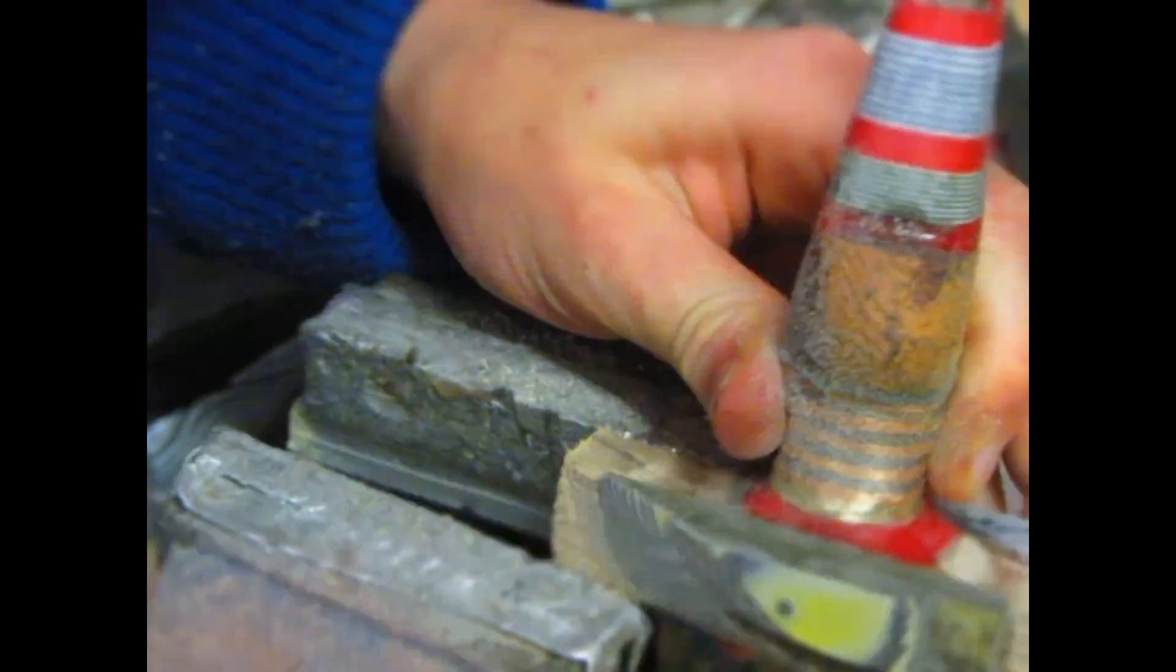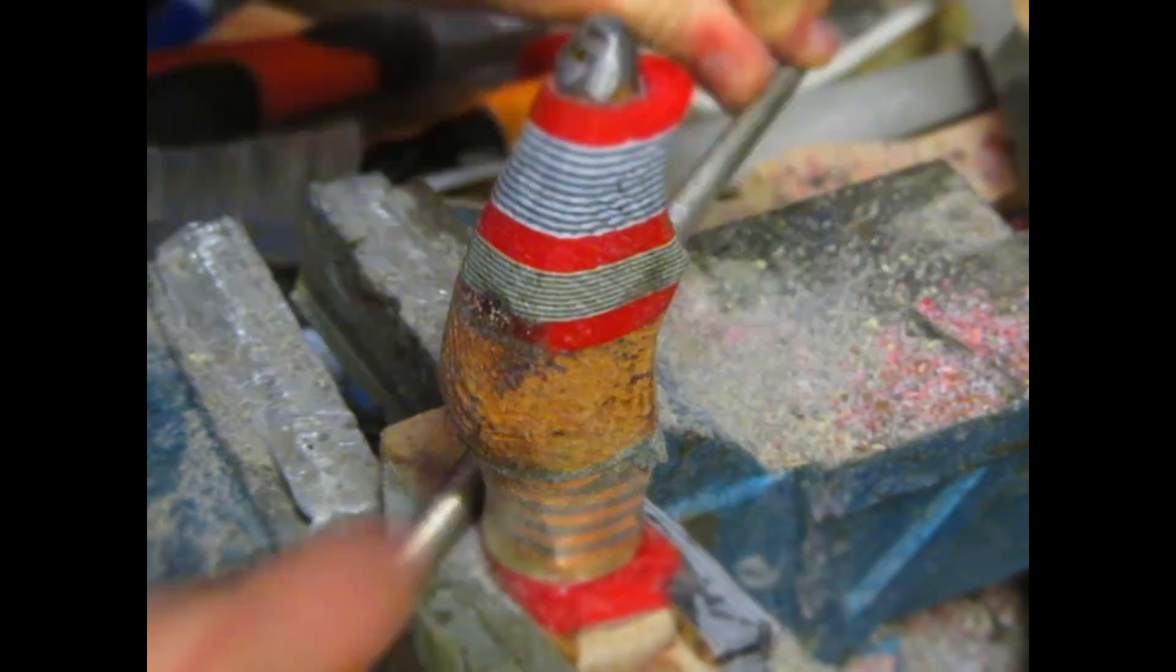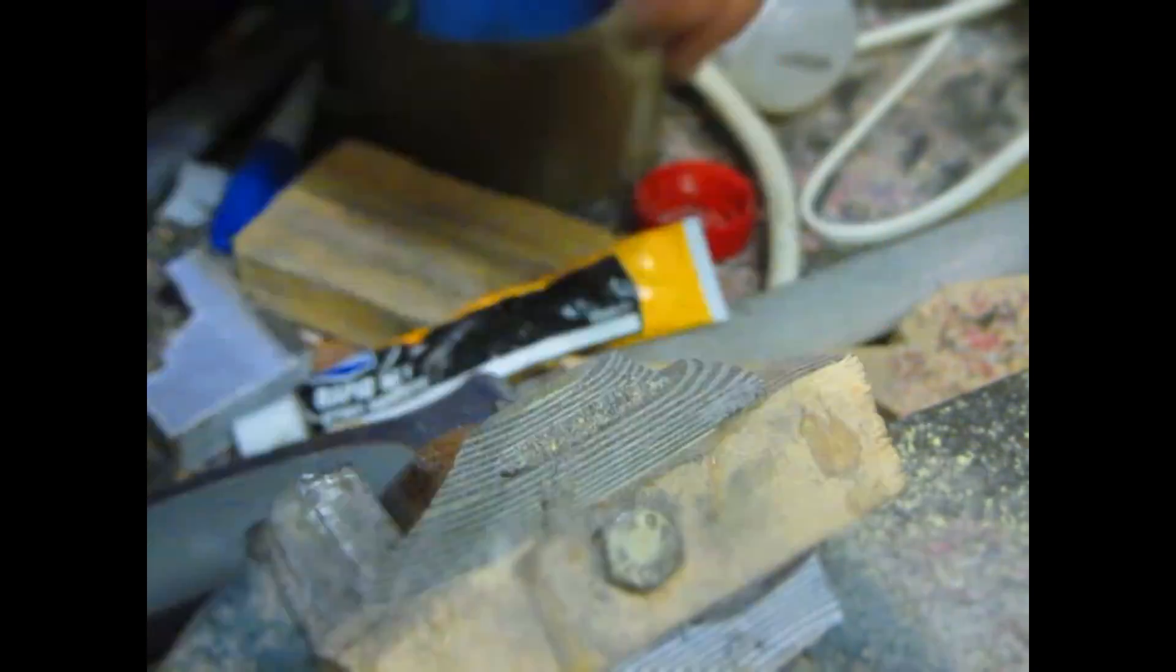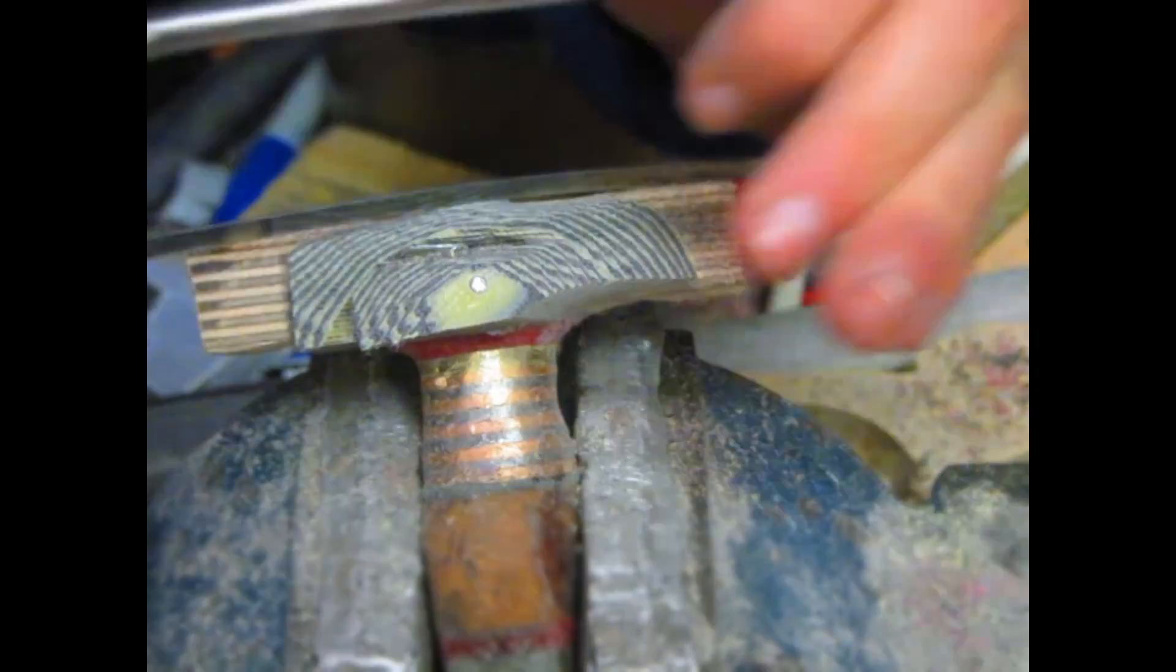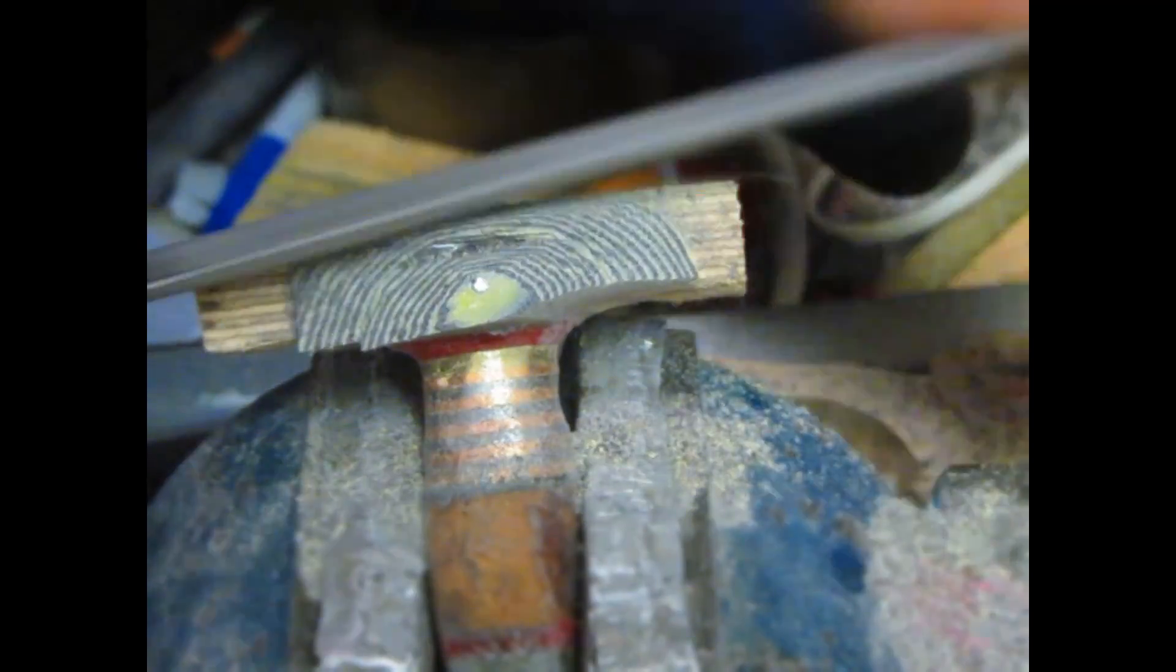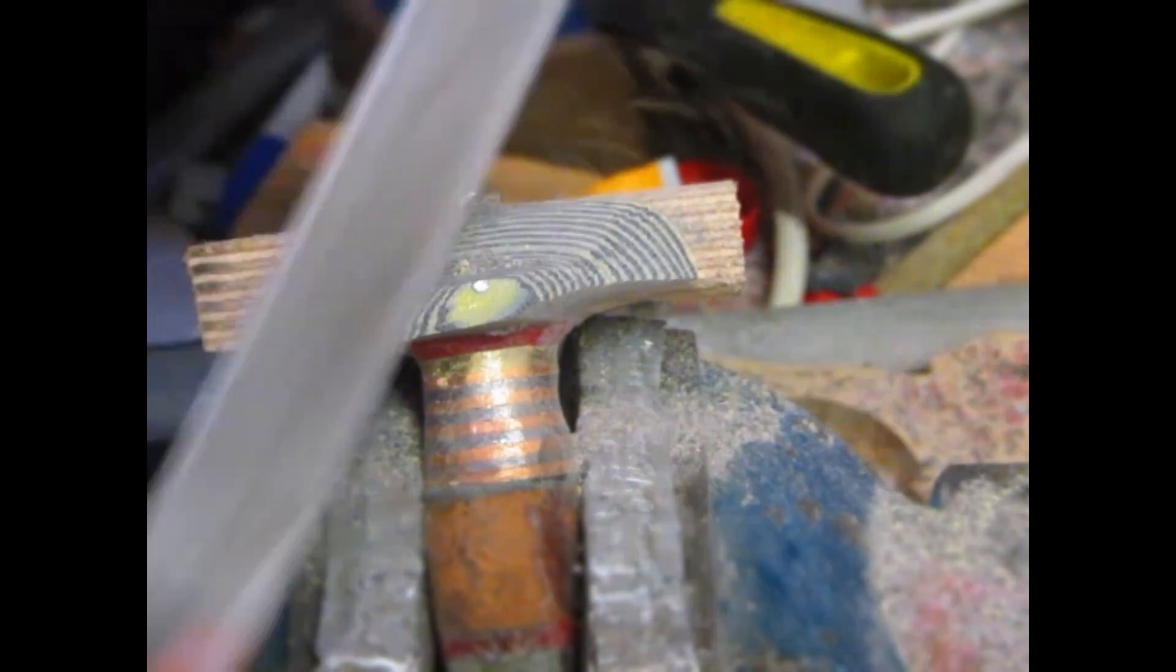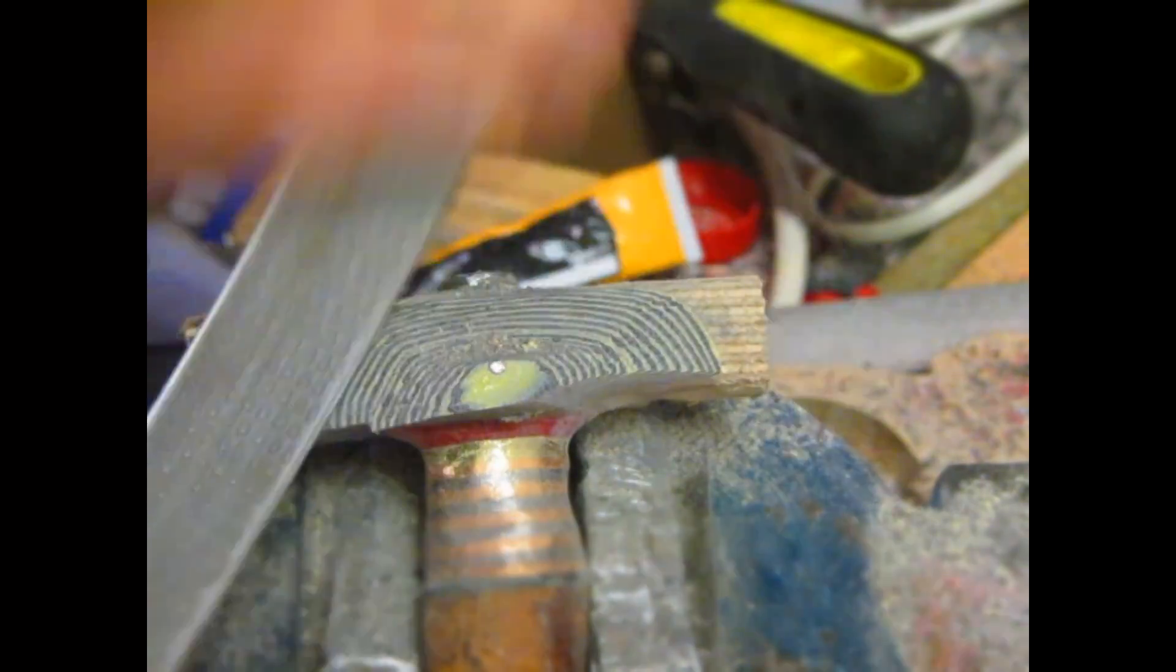After the glue is set overnight again, it's time to start shaping. As usual I'm just using a normal wood rasp to shape down the micarta so that it's flush with the plywood. Also with the contours that's created by the micarta, it's really easy to see how symmetrical you're getting your work.